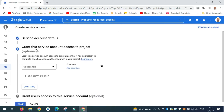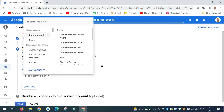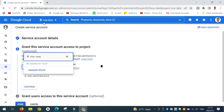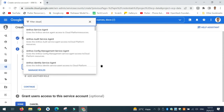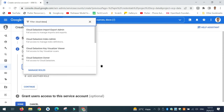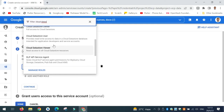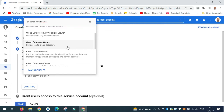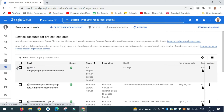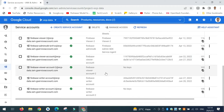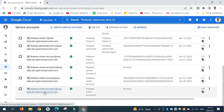The next thing is to assign a role to this account. In the search bar I will type Cloud Datastore, and when you type this you will get a list of roles. I will select Cloud Datastore User — not Owner or Viewer, but User. When you go to the Service Accounts, you will see that your account is created.